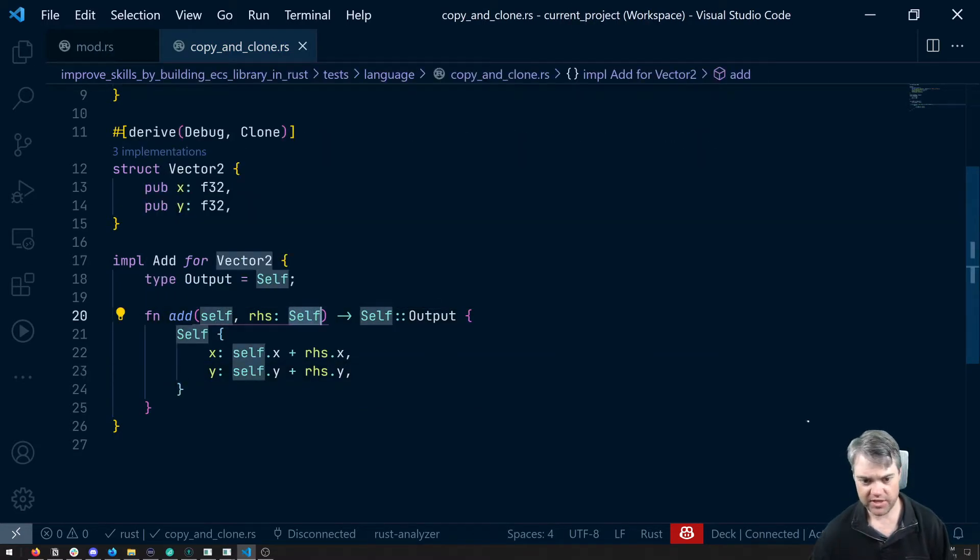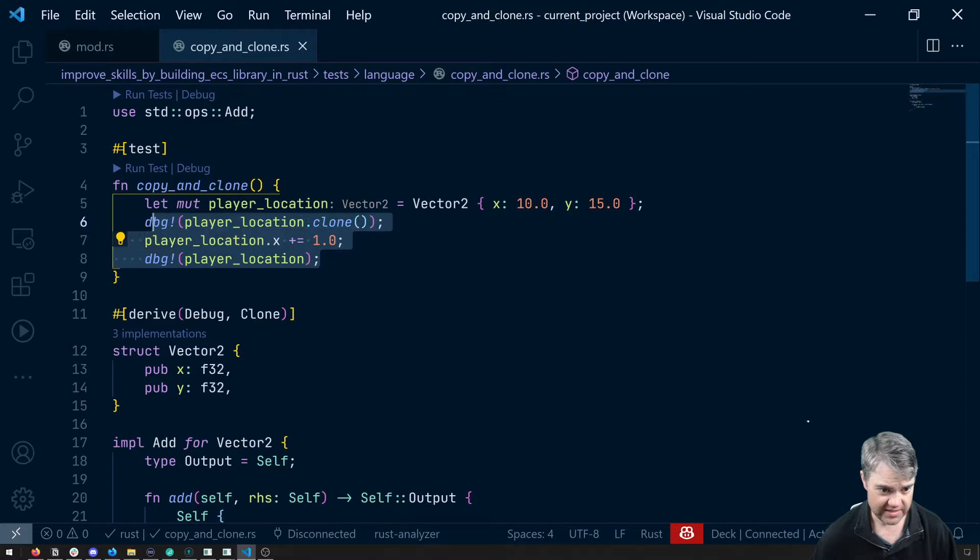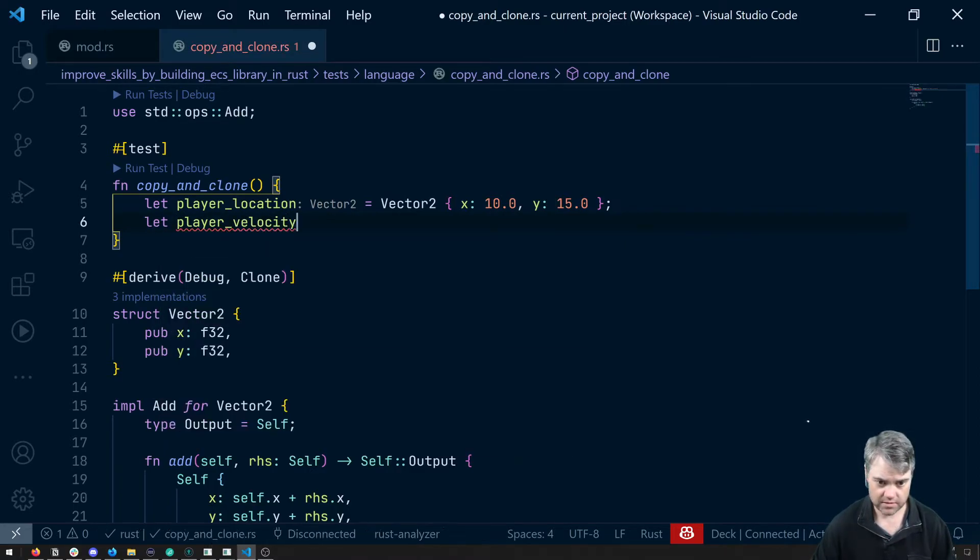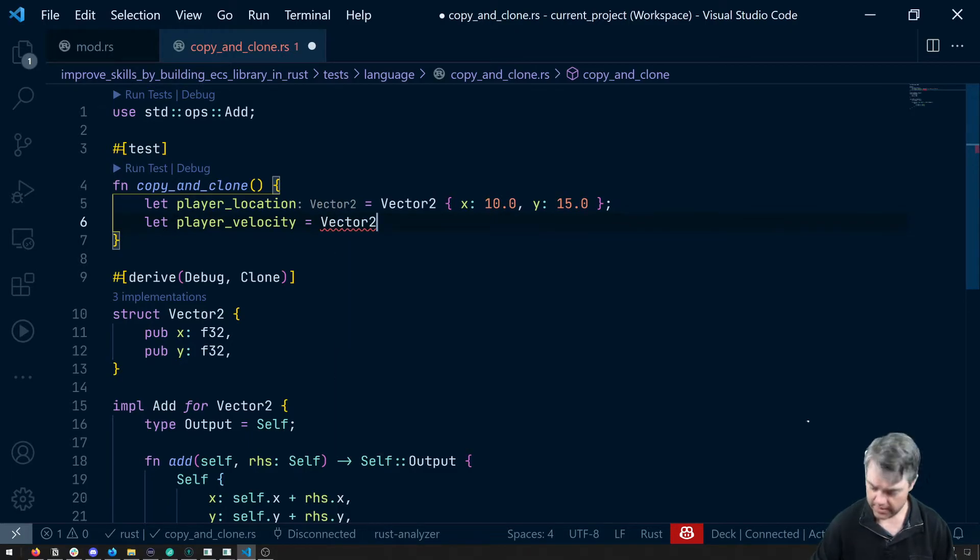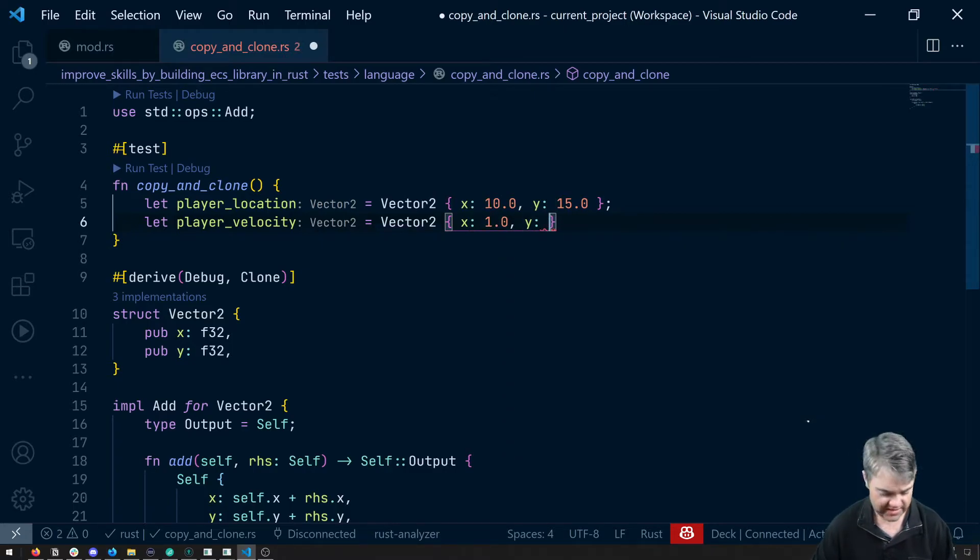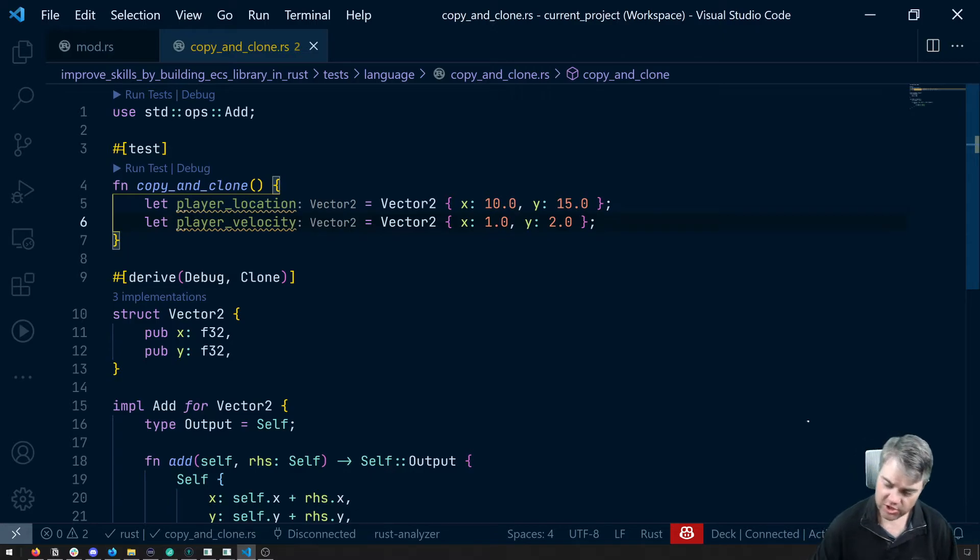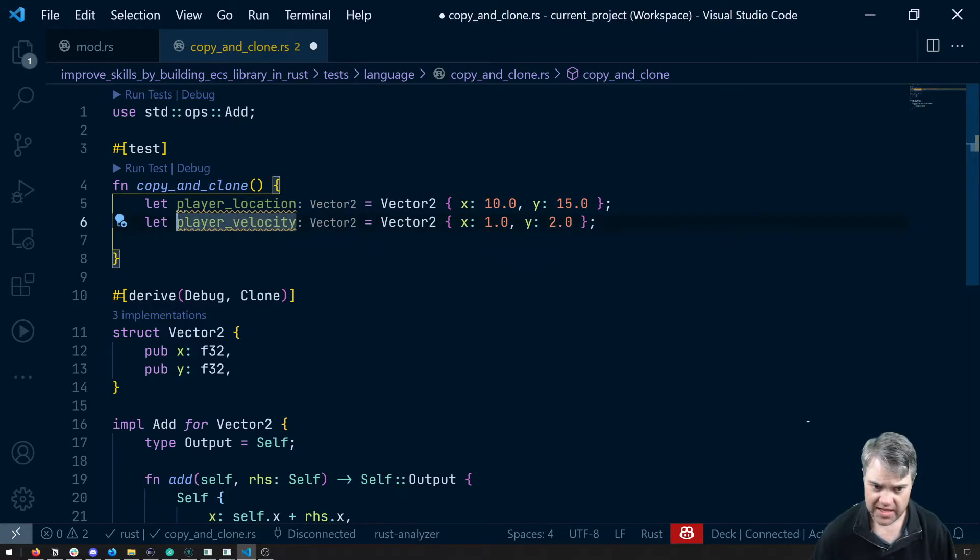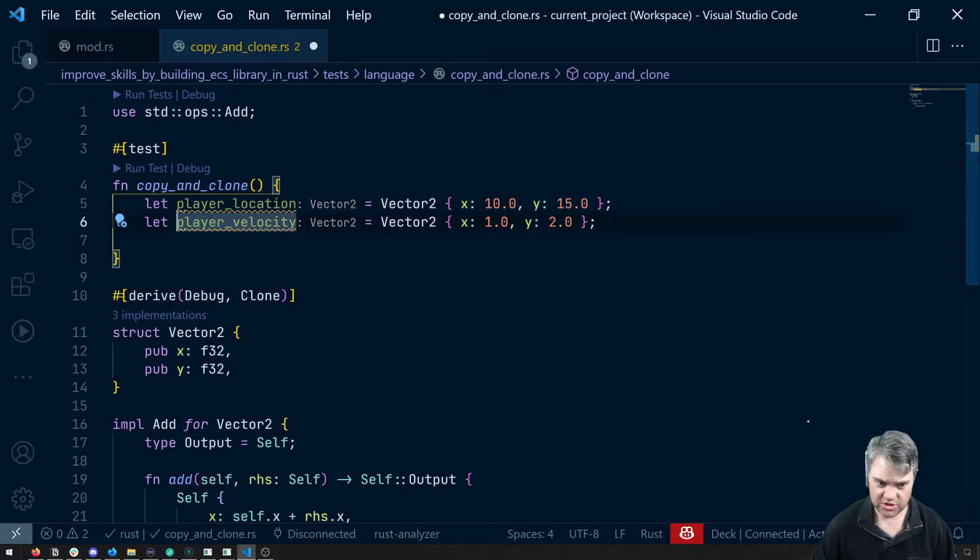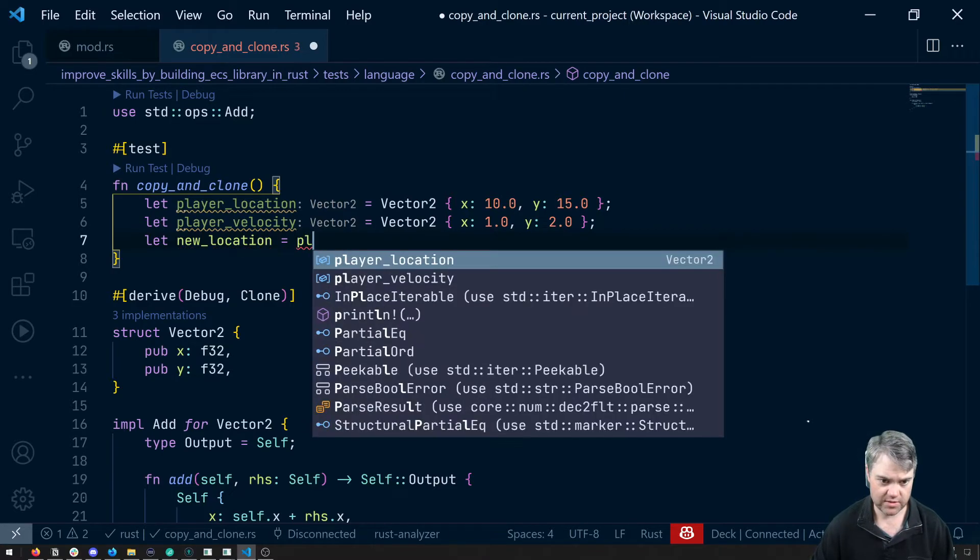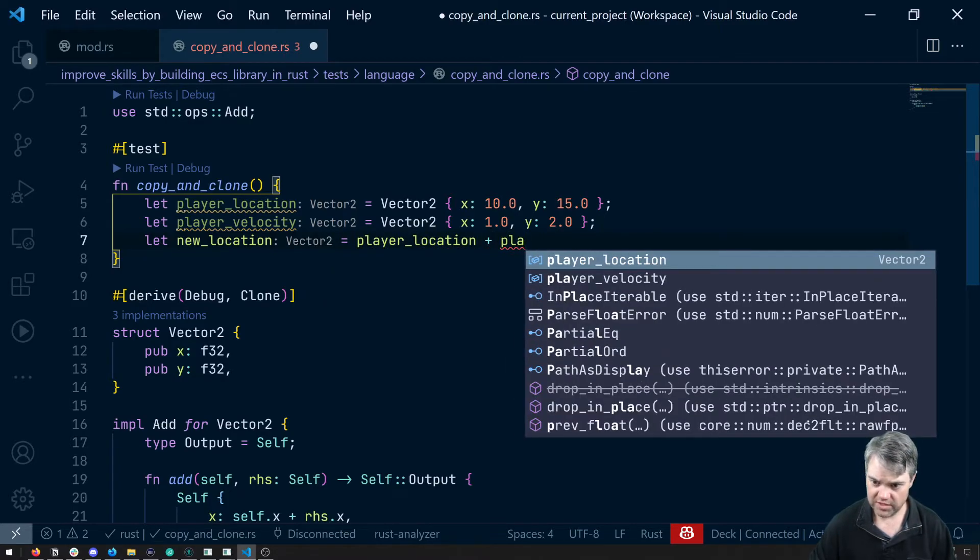All right, but notice we're taking ownership here on the right hand side. So if I want to use this, let's go ahead and reset ourselves. We have our player_location, let's have like maybe a player_velocity equals, this is going to be another Vector2. We're going to have x is maybe like 1.0 and y is like 2.0. And then I'm going to move them. So what we can do is have our player_velocity, like a new_location equals player_location plus player_velocity.